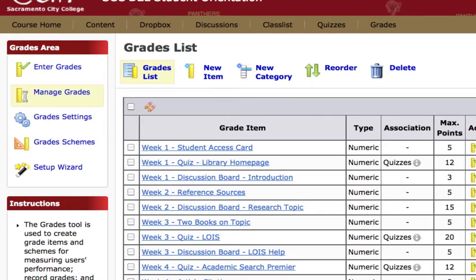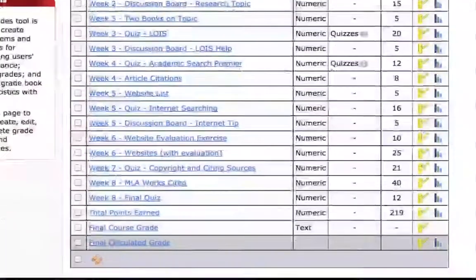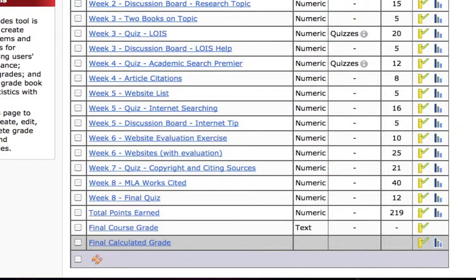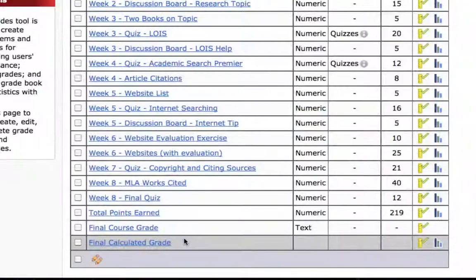The next step is to scroll down to the bottom of your grades screen where you see, in this gray bar, an item called final calculated grade. This is your running total, but it's not released to students by default.